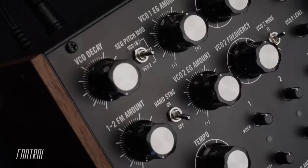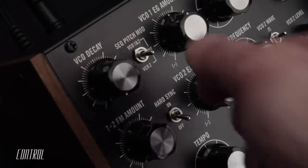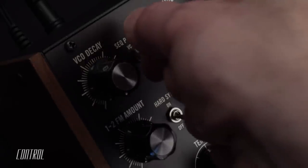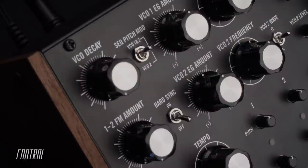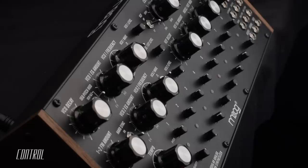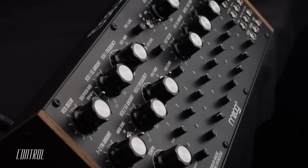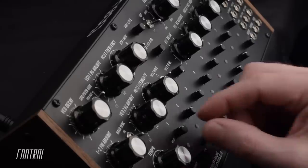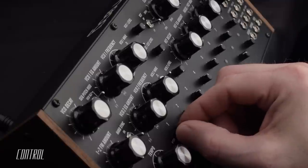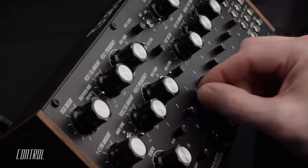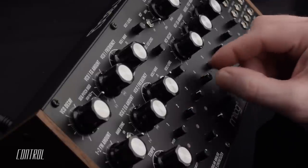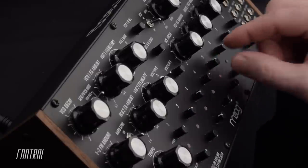I'll flip the sequencer pitch modulation switch from off to VCO 1 and 2, and now the frequency can be controlled at each sequencer step by adjusting the eight pitch knobs.